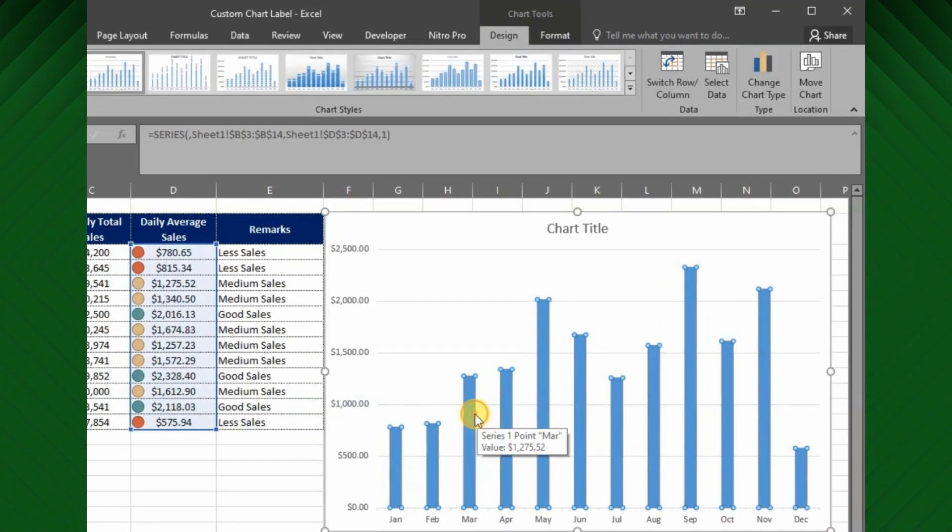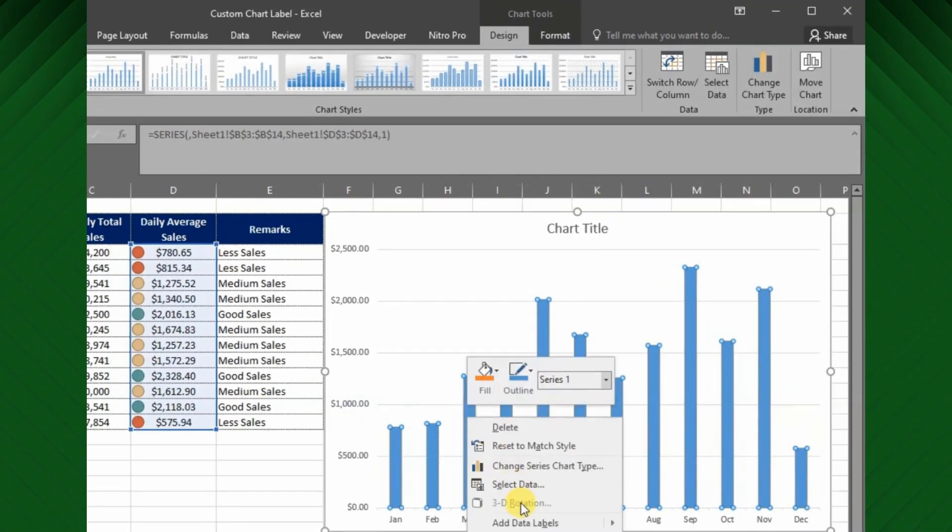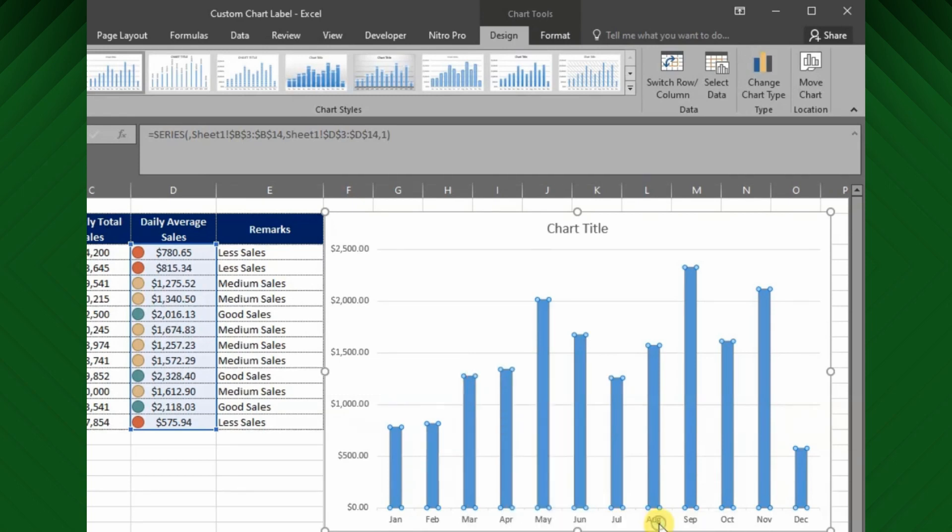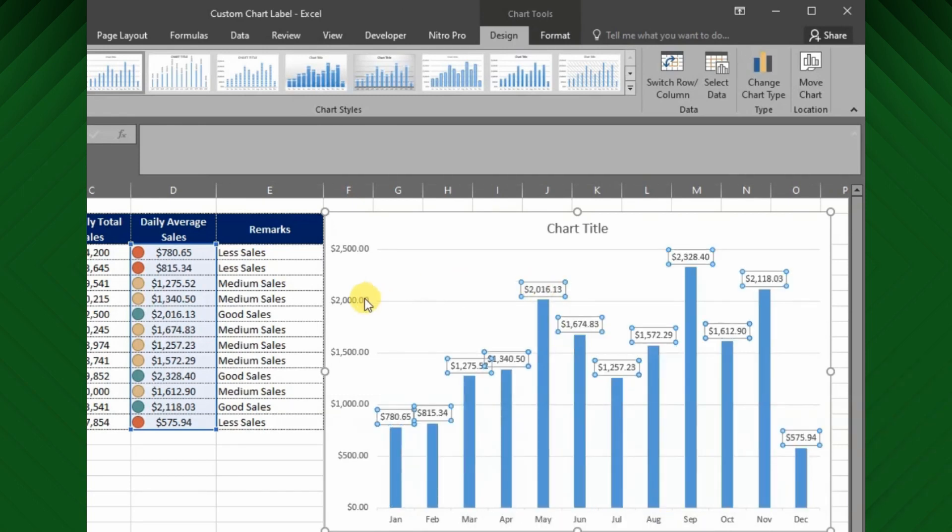Now right click on any data series displayed in the chart, and choose add data label. Here, you can see the default data labels are showing the values from Y axis.